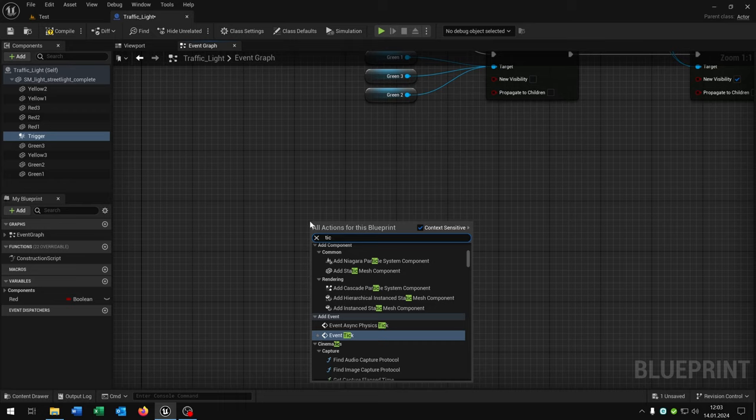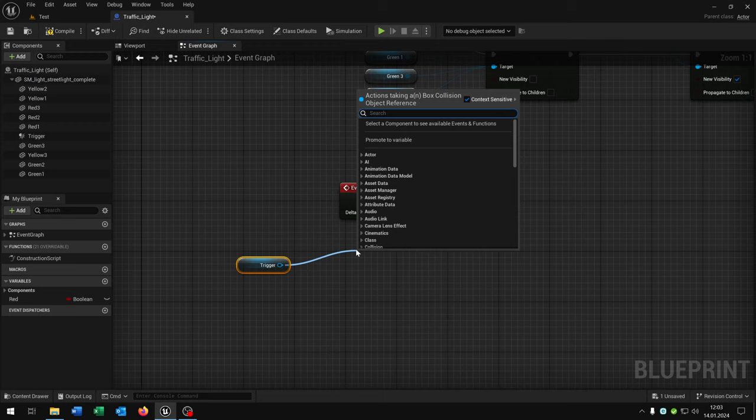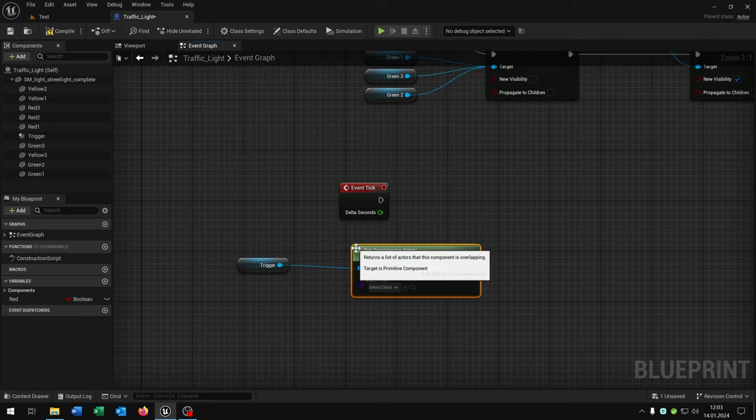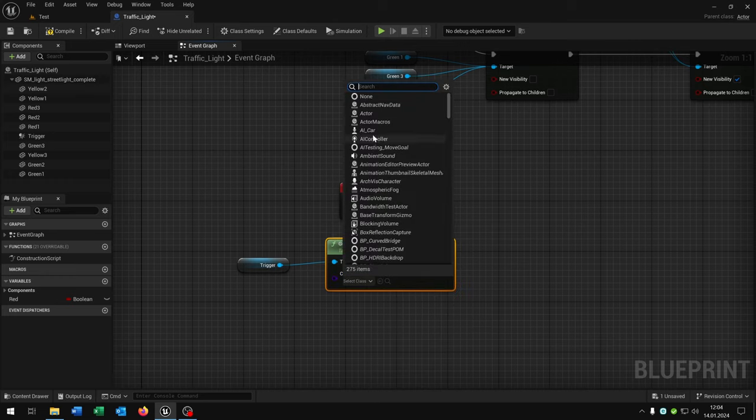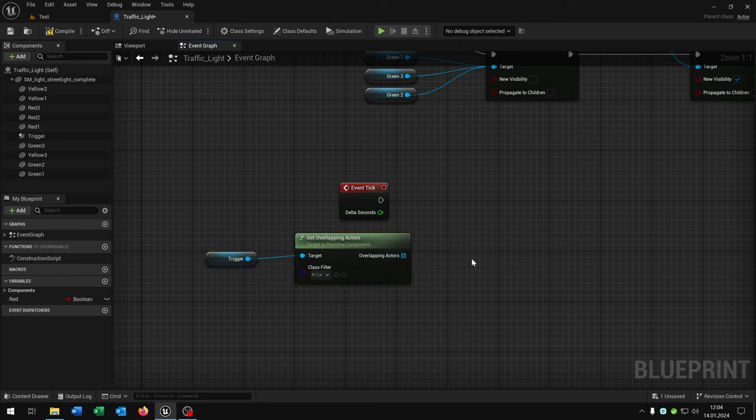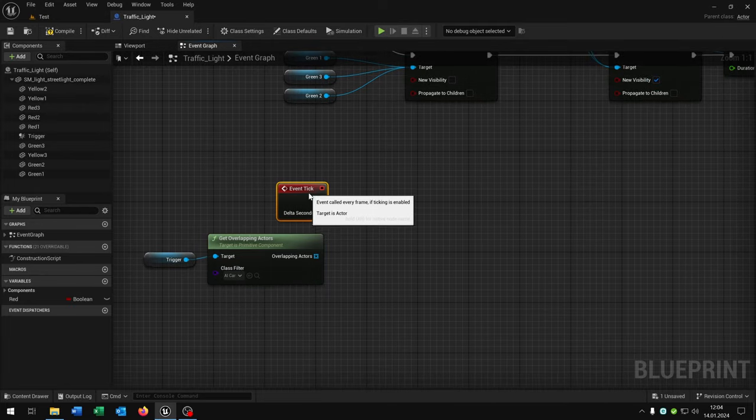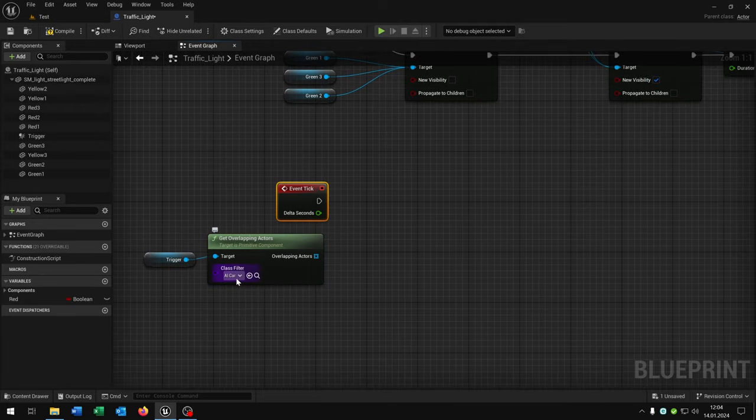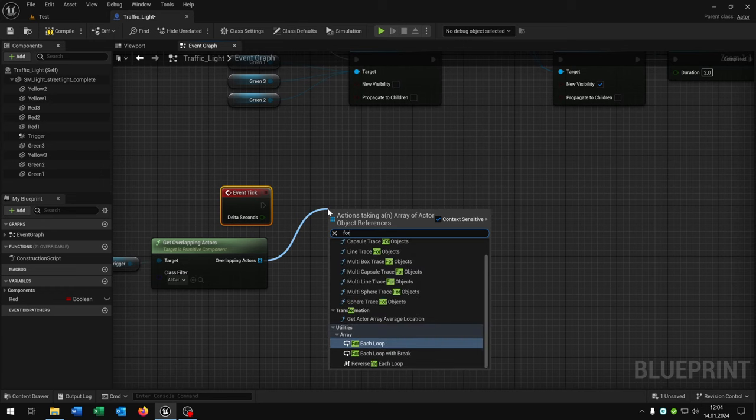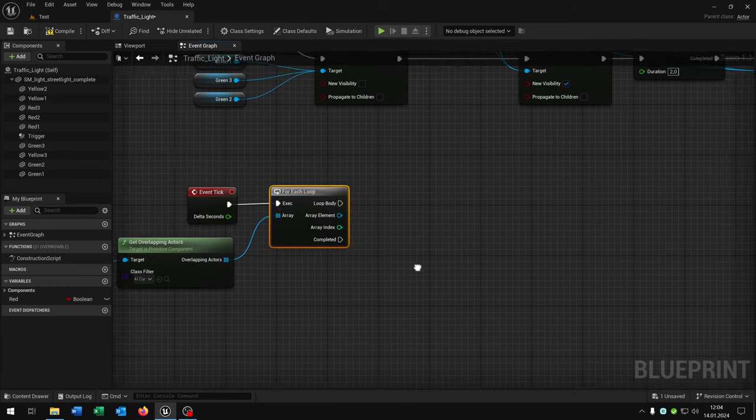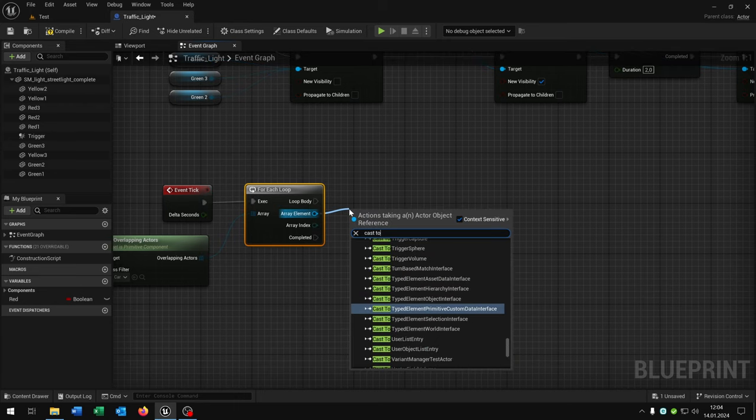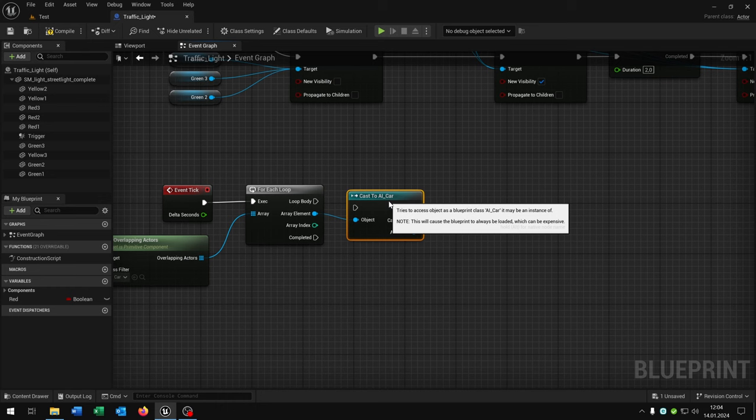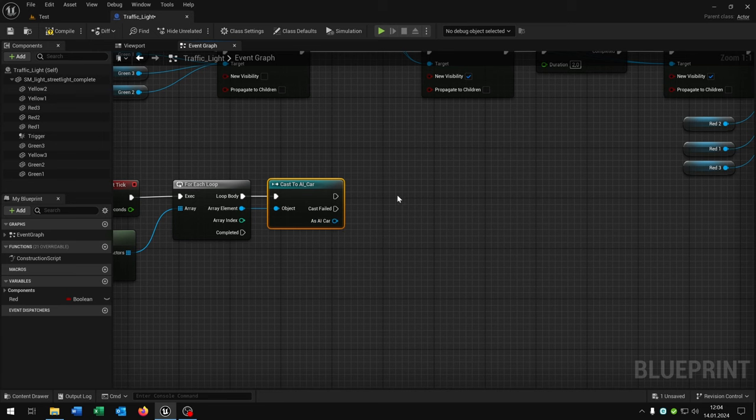We need an event tick. Take out the trigger, the box collision, and say get overlapping actors. Put in our case the AI car, whatever you named your car. I would highly recommend to create one car as a parent and then create child class out of it. Then you get every car that passes the traffic light directly with this class filter. Then we take a for each loop with the array, cast to our parent car, in my case the AI car.